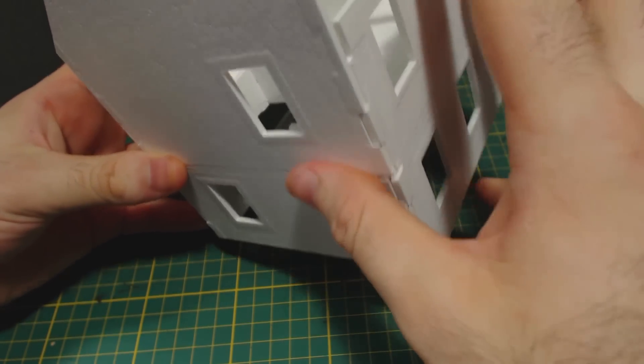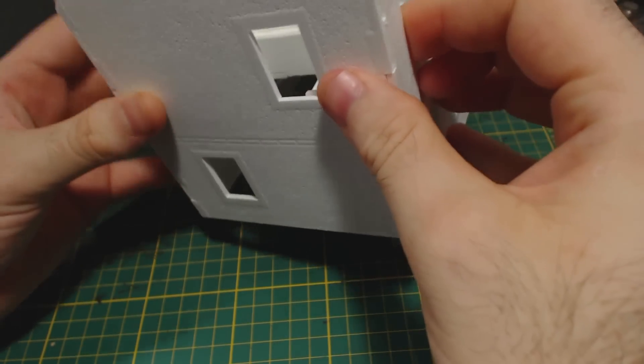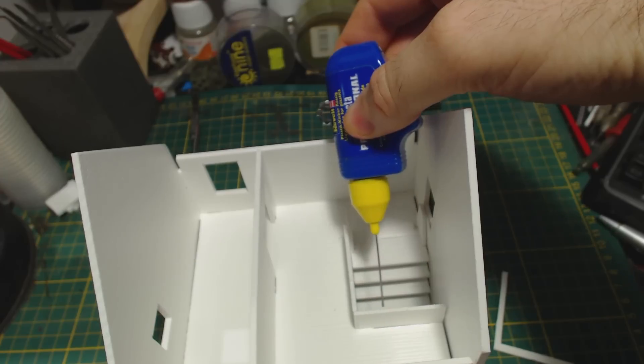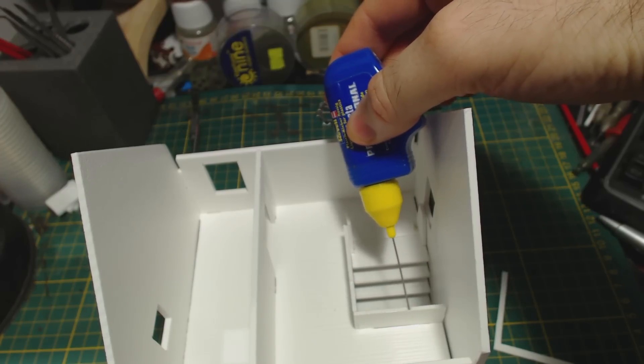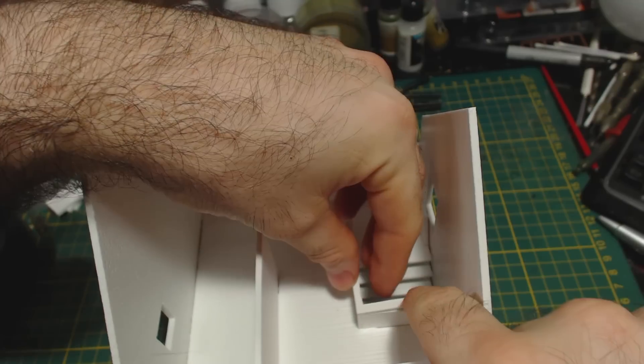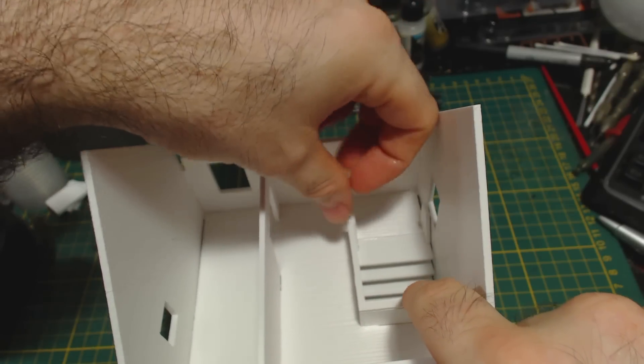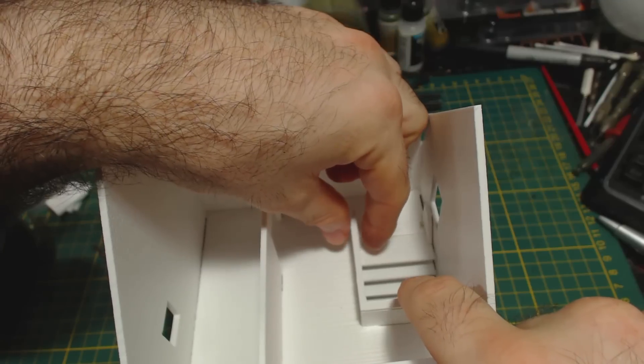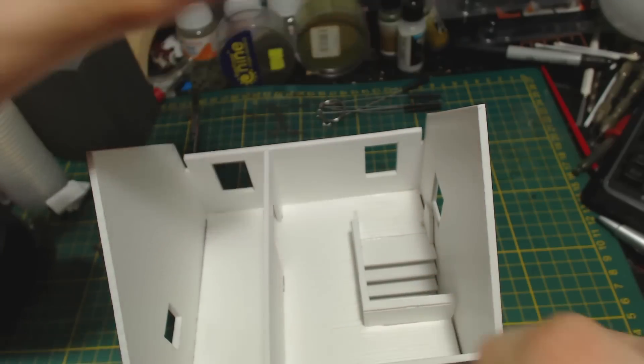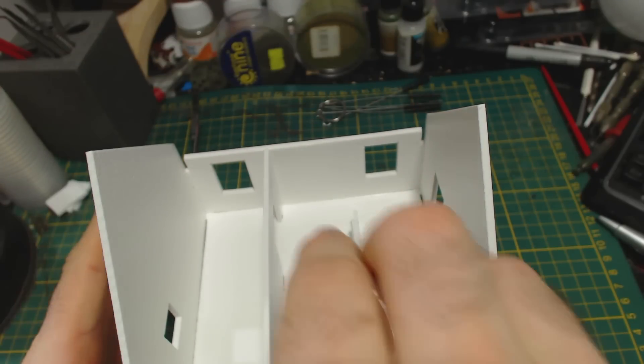Then I attached the final wall. I then added this angled piece as a railing on the small wall above the stairway. This could be omitted, it won't really be visible from the outside at all, but I think it's a nice touch.